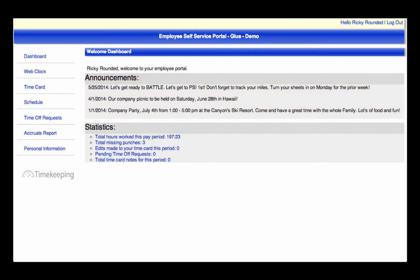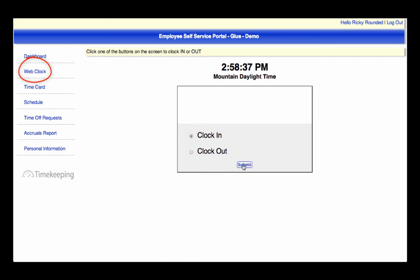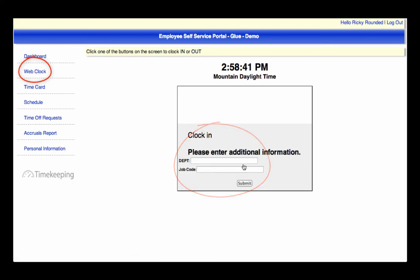You can access various pages from the left menu. The first is the Web Clock, where you can clock in or out, or if applicable, into additional information such as job, department, tips, mileage, or anything that applies to your company's requirements.